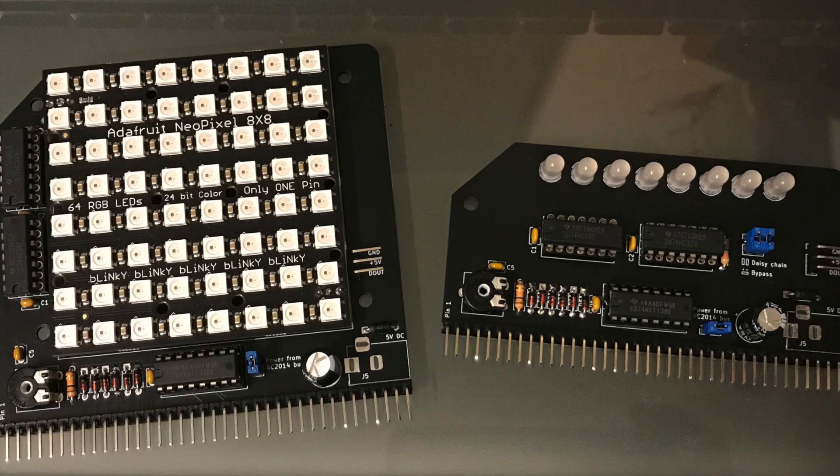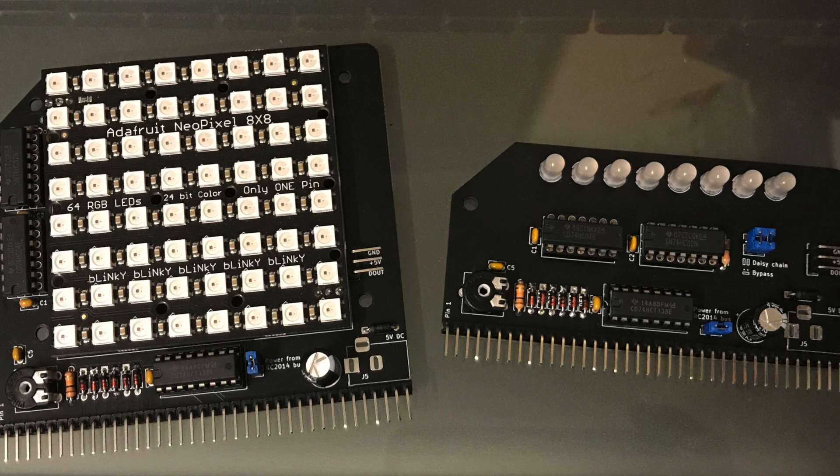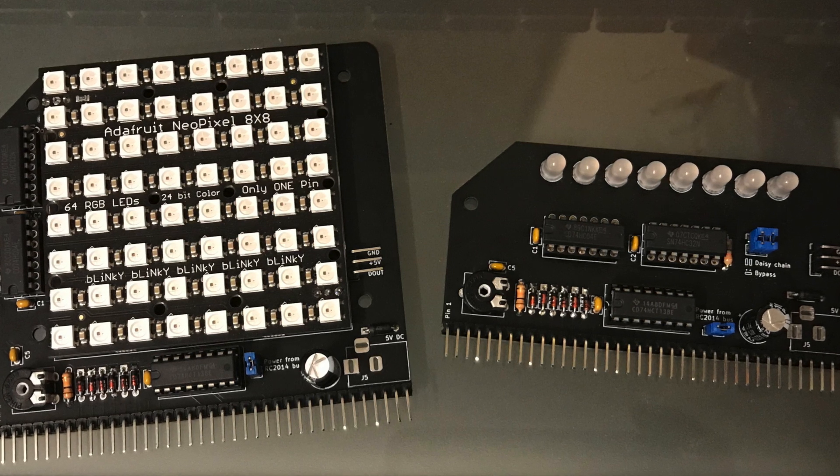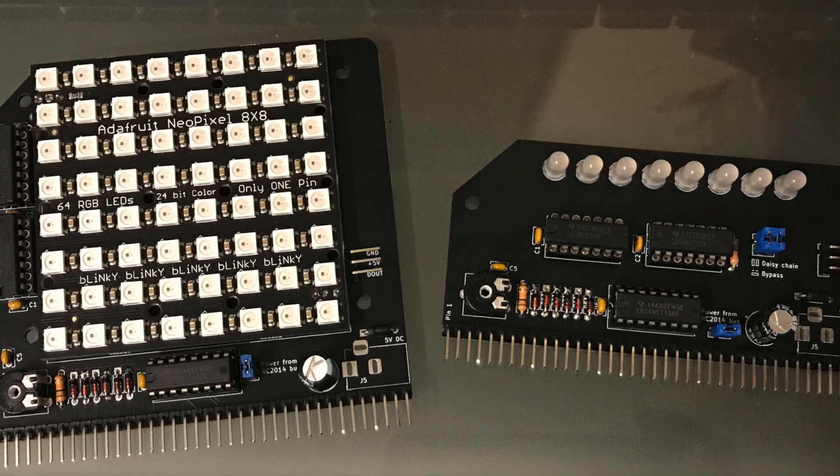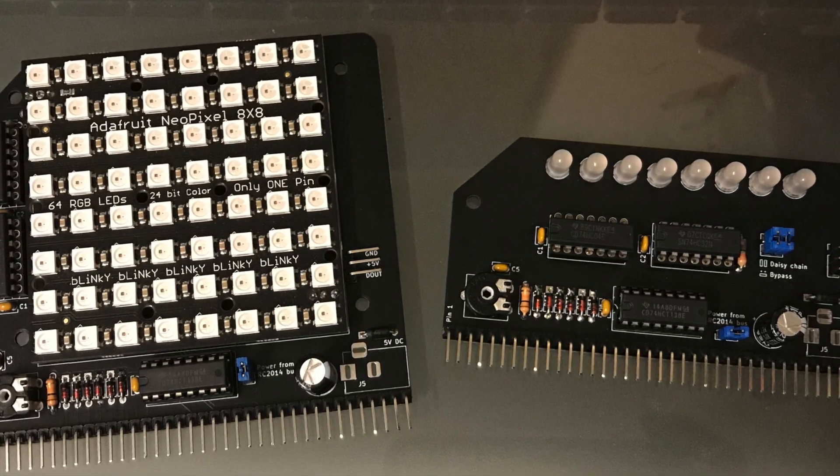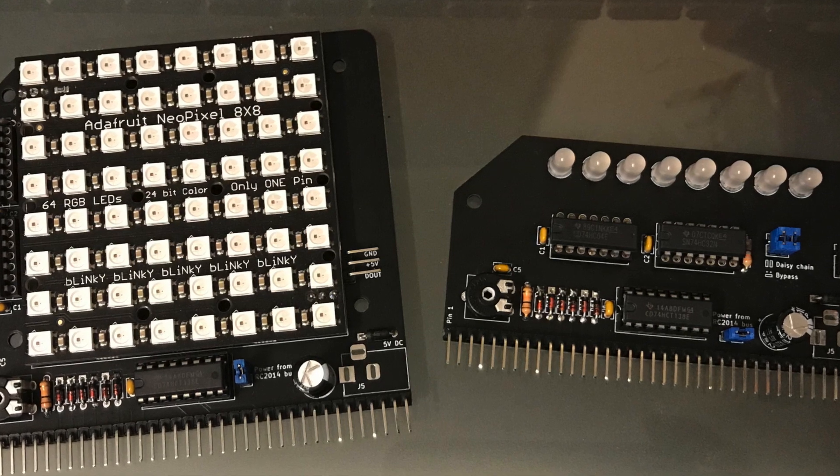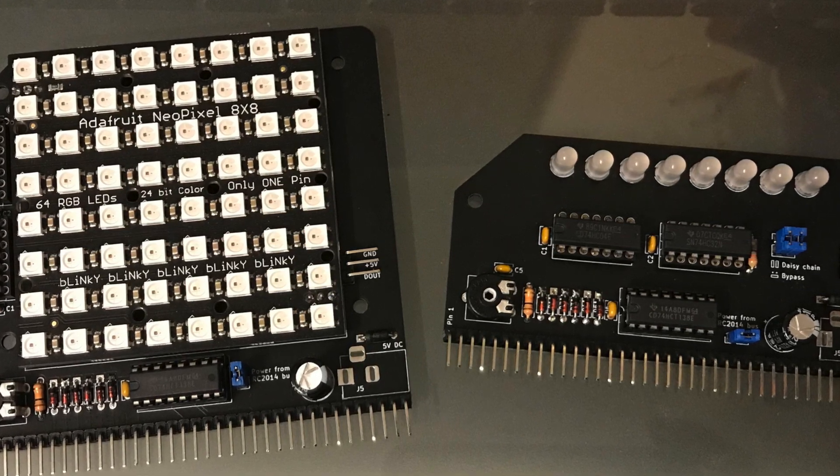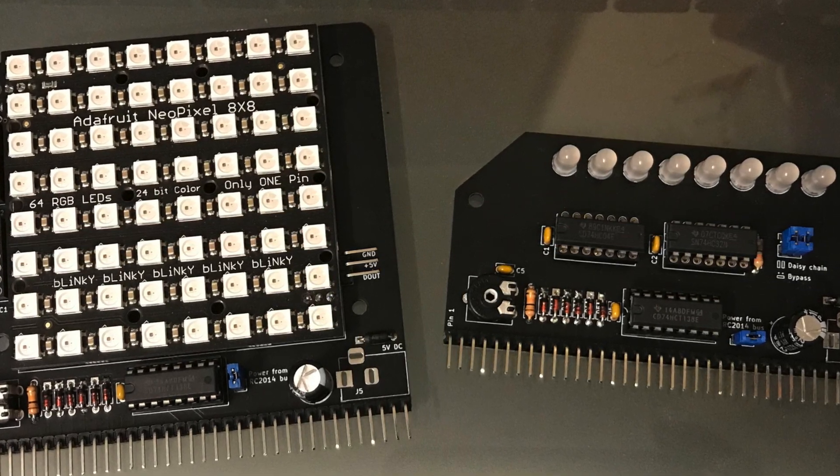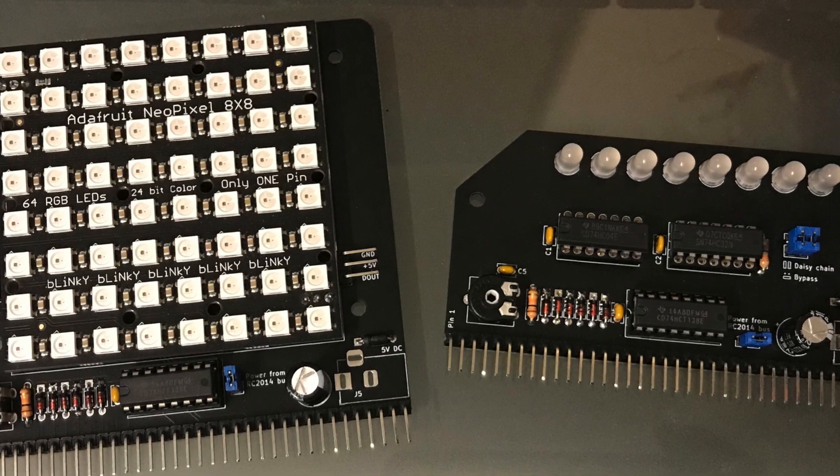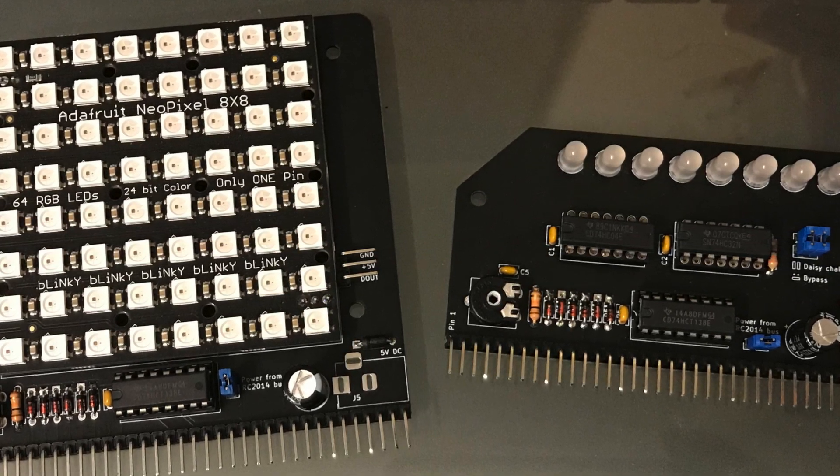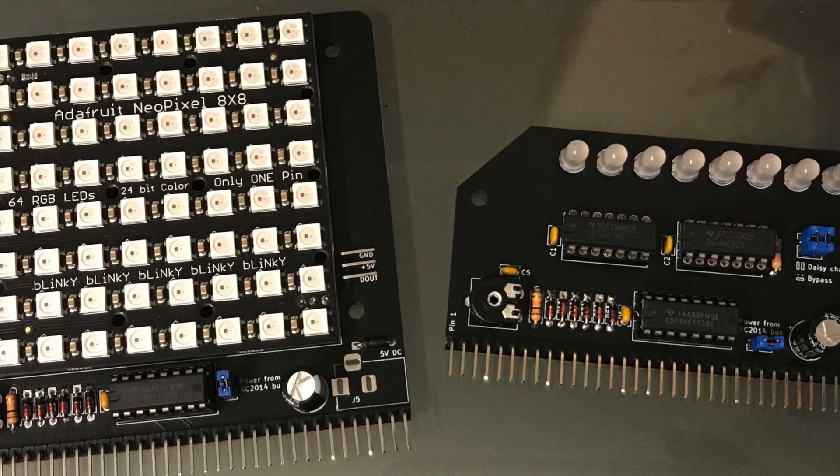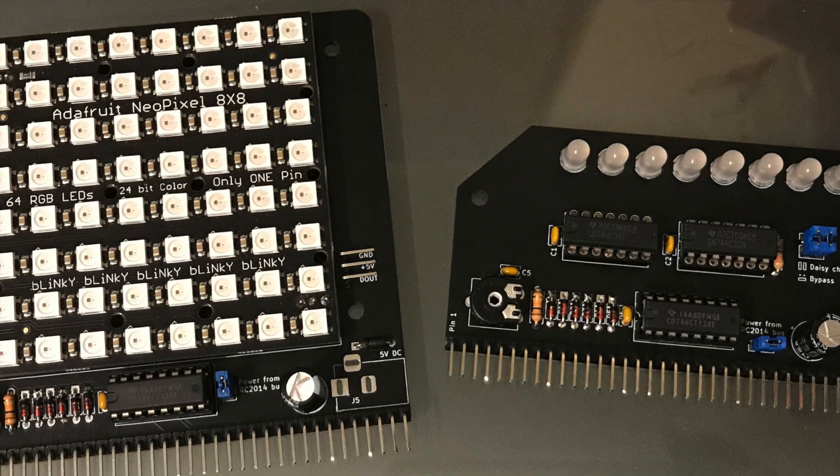I've designed two boards. The tall one is designed to take that 8x8 matrix from Adafruit, although it will drive any 8x8 matrix, or any arrangement of any number of similar pixels. And there's this standard size module which takes 8 similar pixels, in this case diffused ones. In both cases there are headers on the board to drive any number of pixels off the board, and bypass if you want to the ones that are on the board.